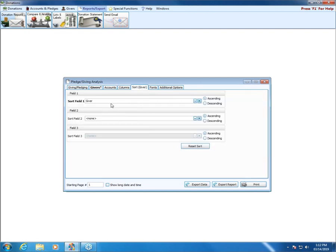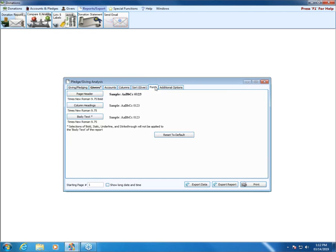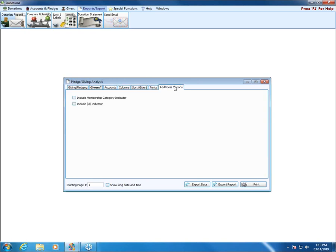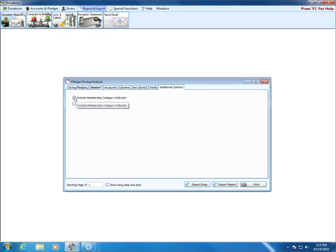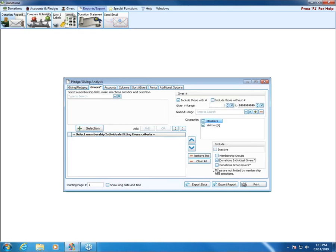The Sort tab determines the order that the report prints — you can set up to three sort fields, with the first being the primary sort order. The Fonts tab lets you change how the report looks. Additional Options include a membership category indicator — the letter in brackets — so visitors can have a V beside their name. The D indicator appears next to any donations individuals or groups.